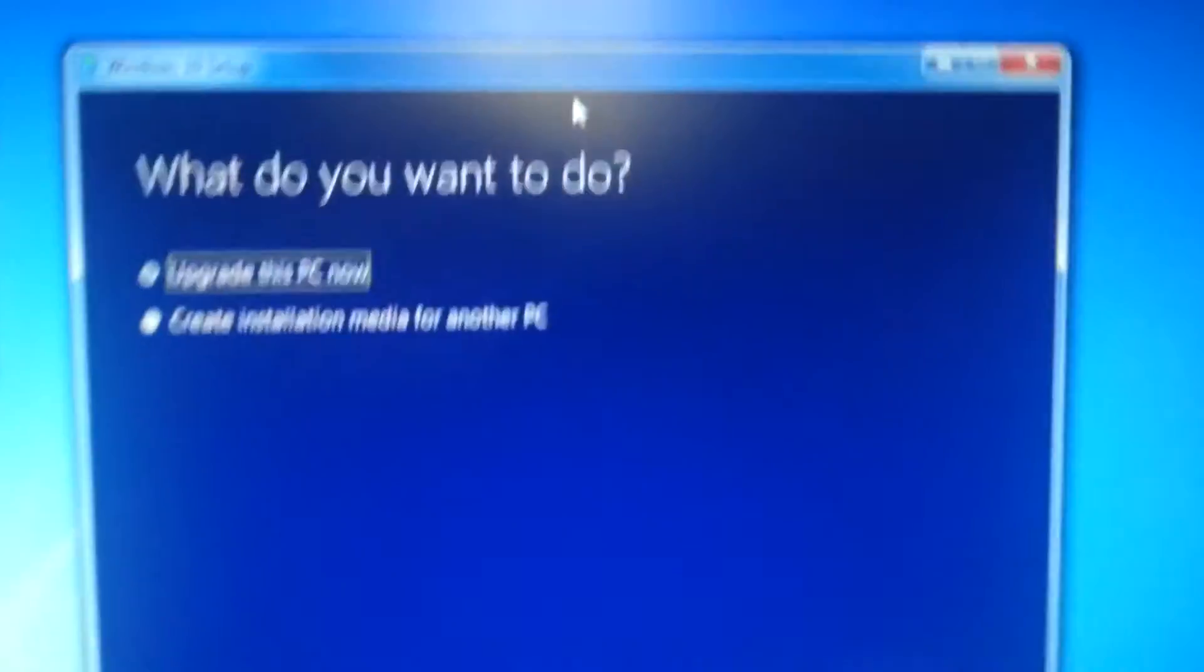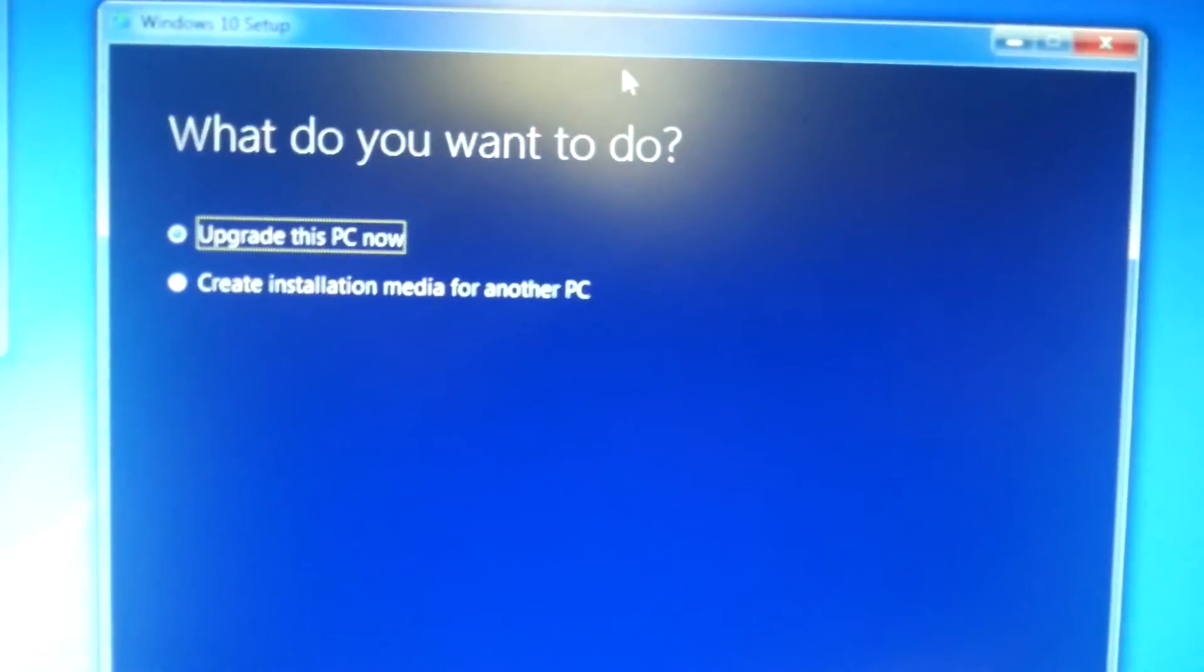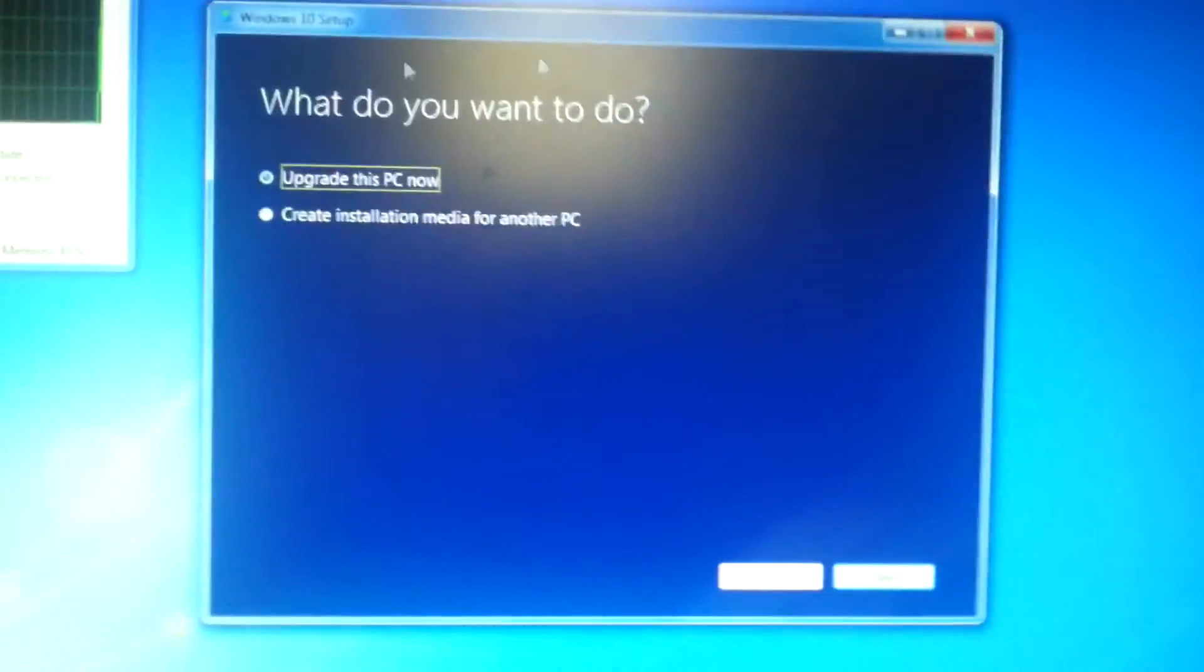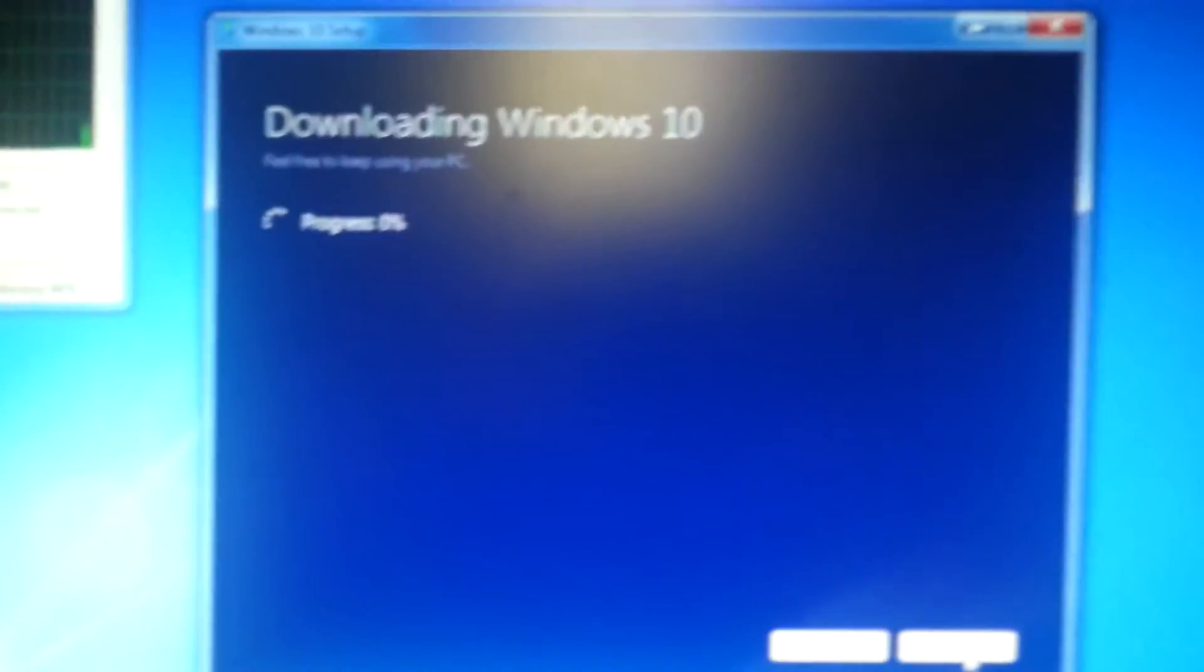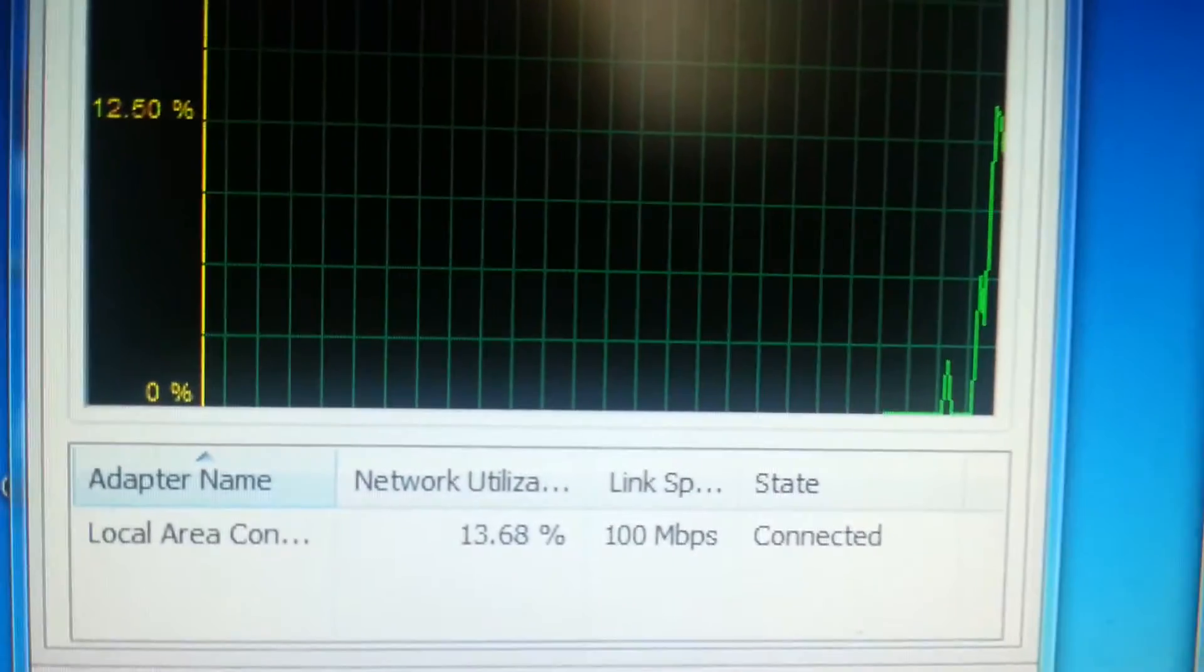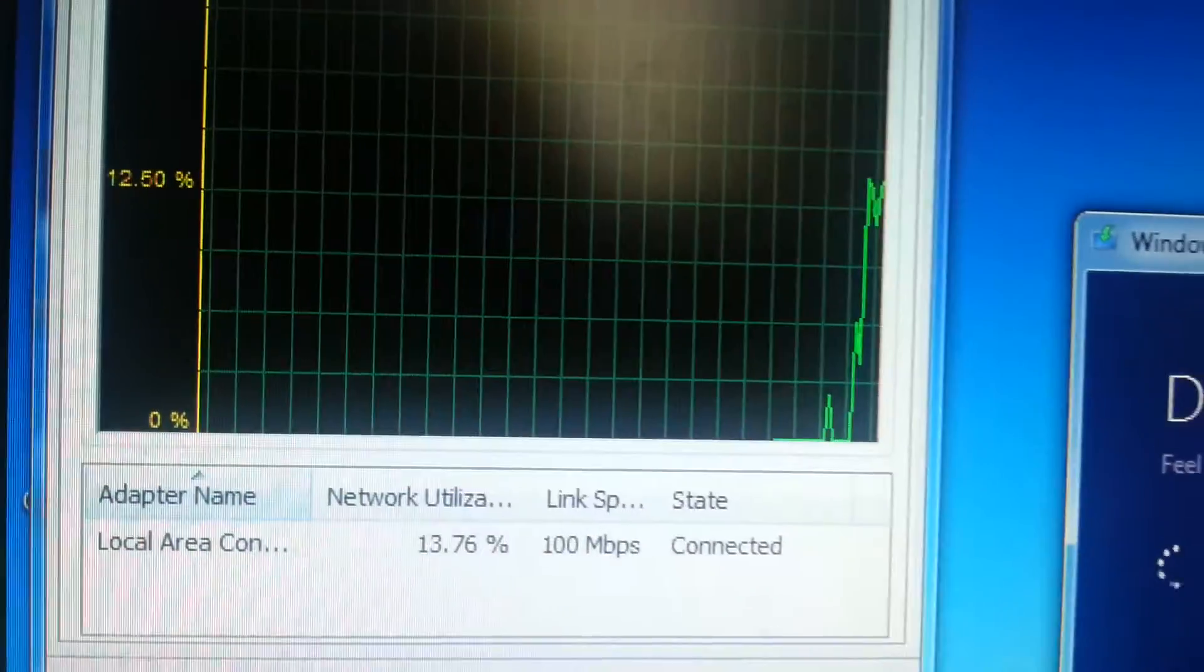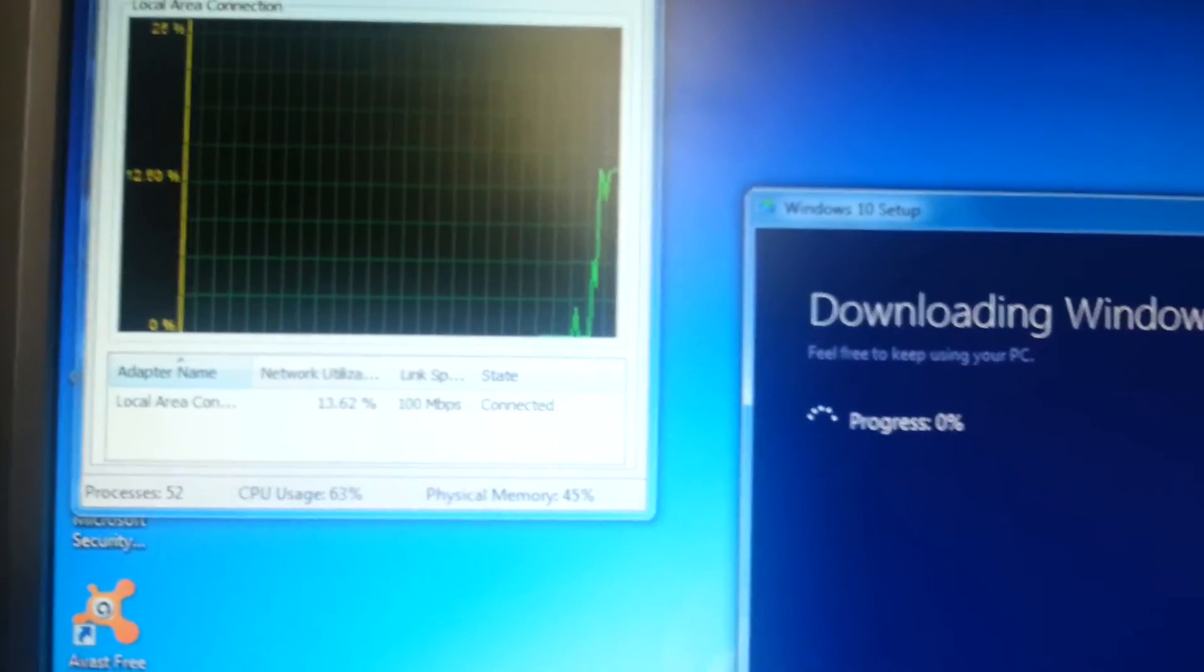Alright, this is the tool - Windows 10 Setup. What do you want to do? Upgrade this PC now or create installation media for another PC. I would like to upgrade this PC now. Next. It's now downloading Windows 10 apparently.